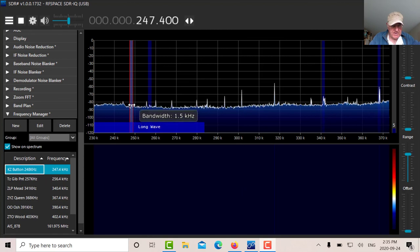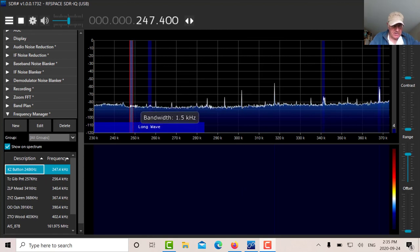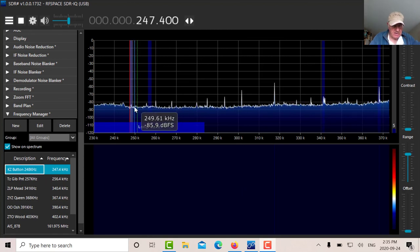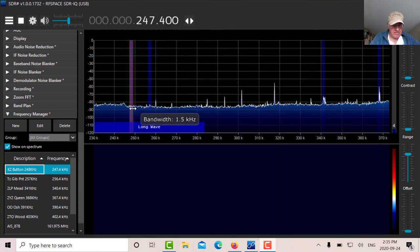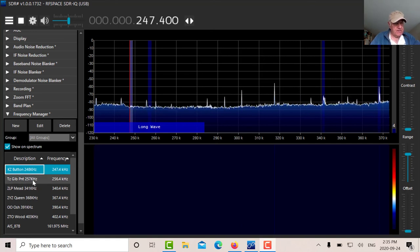So on the first one there, you can see a slight pulsing of the on and off carrier there, but you can't hear it. So we can look at the first one. Let's go to the next one.